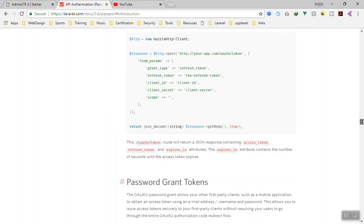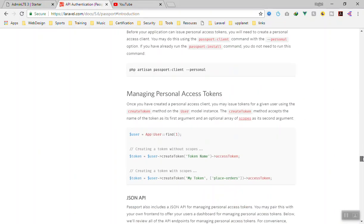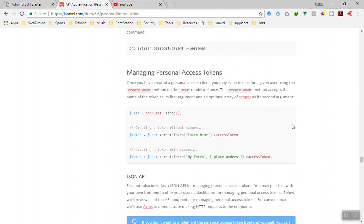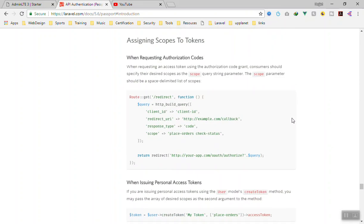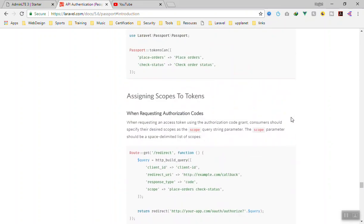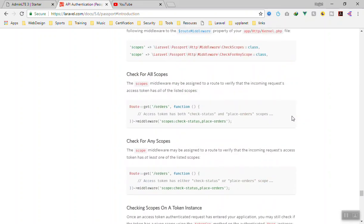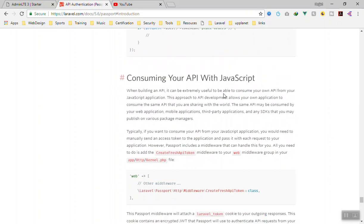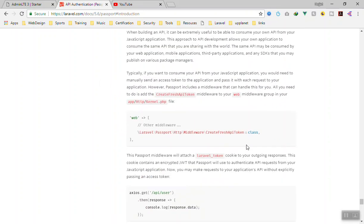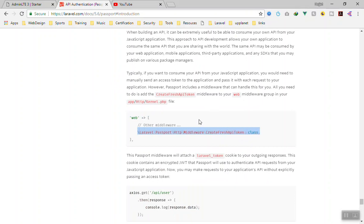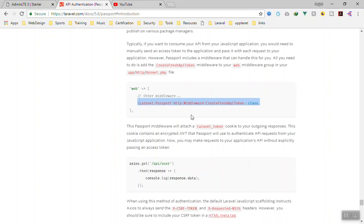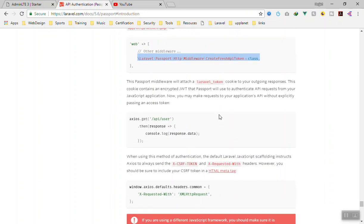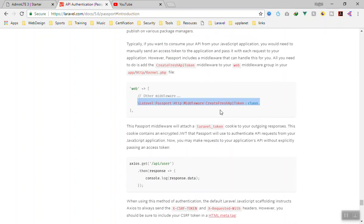If you scroll down all the way to the portion of the documentation where they say you can use it with JavaScript - consuming your API with JavaScript - all you need to do is in your web kernel just write this line of code. You can read through all the documentation, but you don't need to because I have already shown you how to use this.